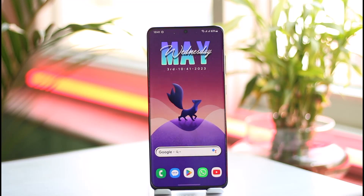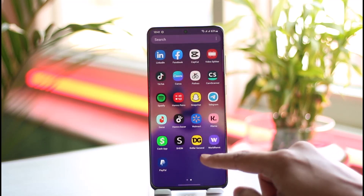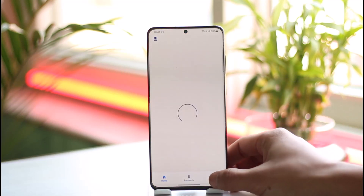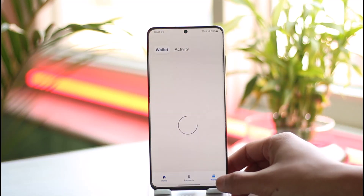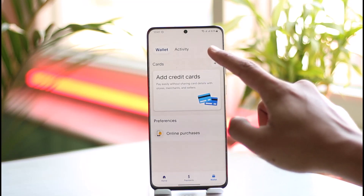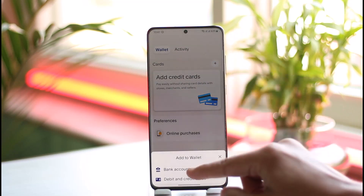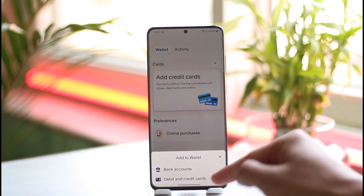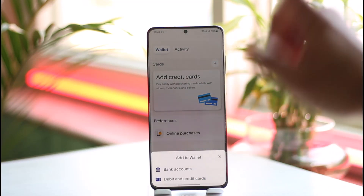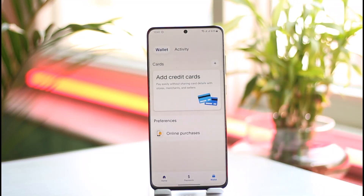You have to understand many things here because PayPal mostly functions with a bank account. If you go to the wallet tab from the bottom right of the app and tap the plus icon, you can choose to add a bank account or your debit and credit card.